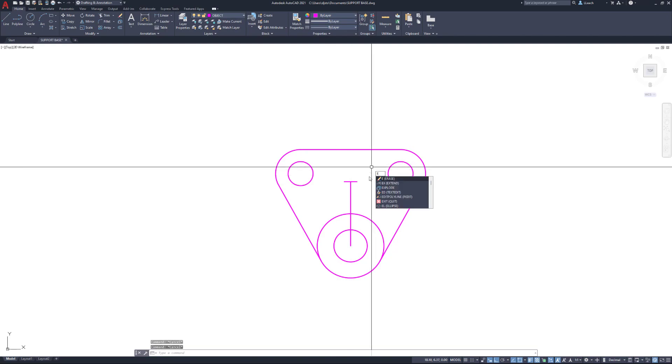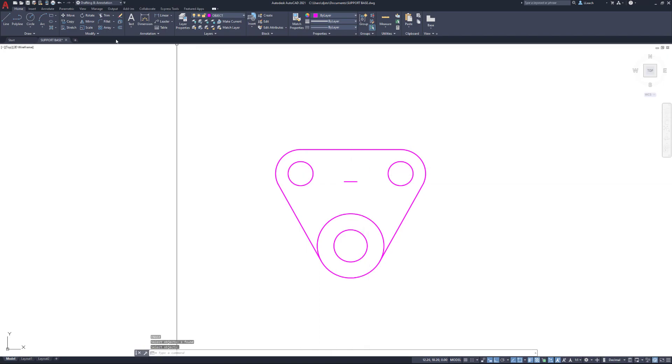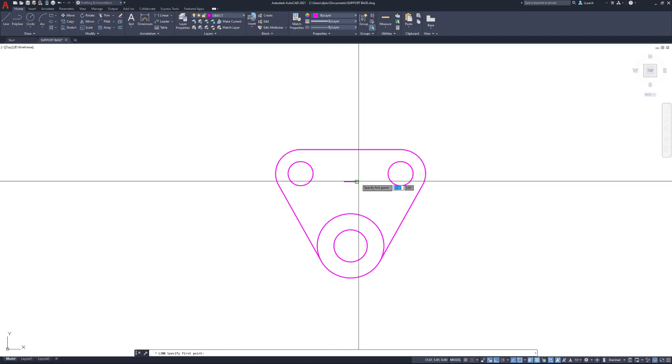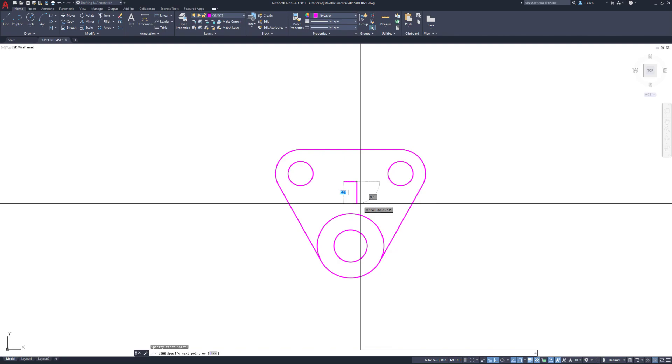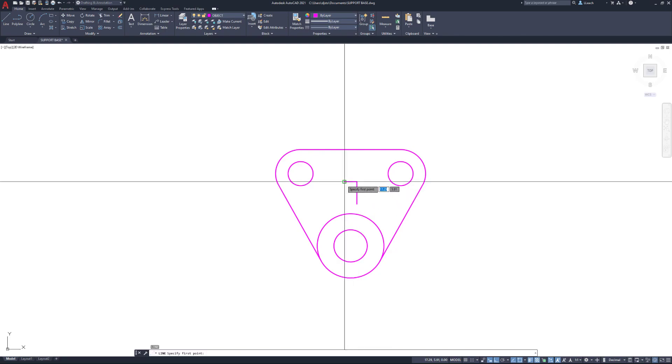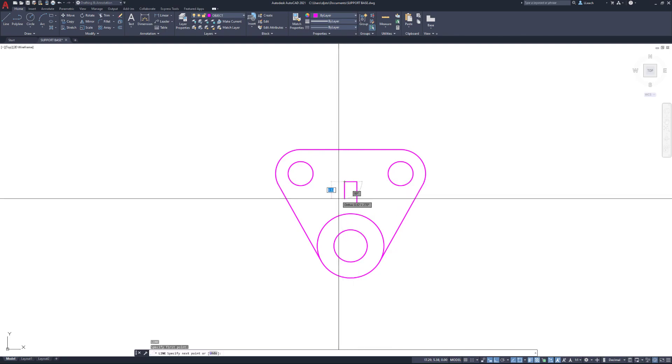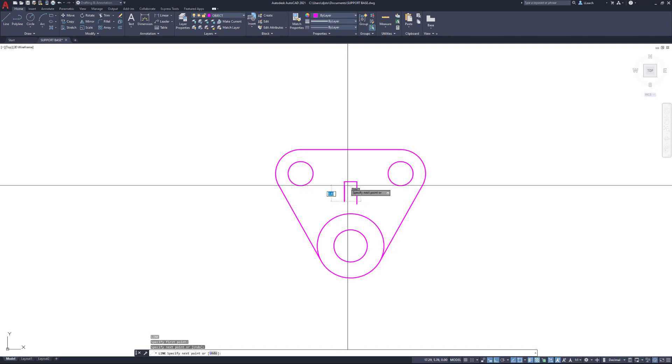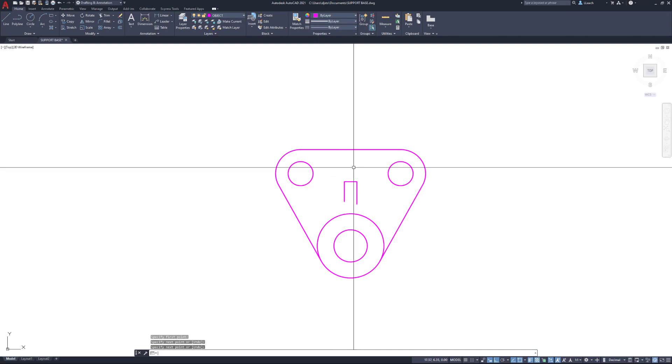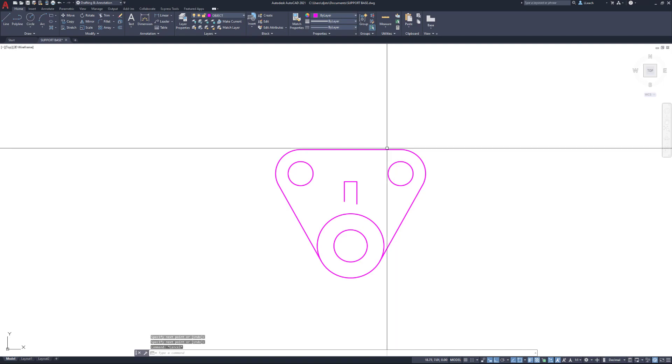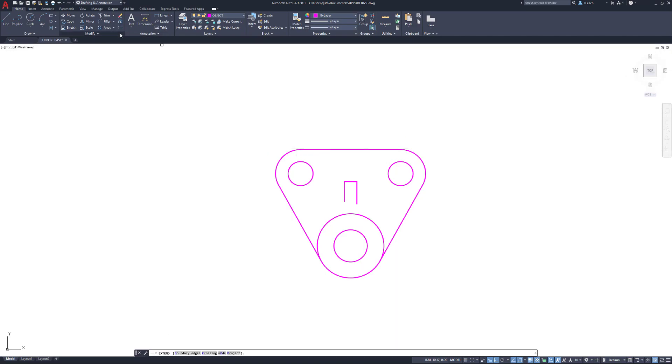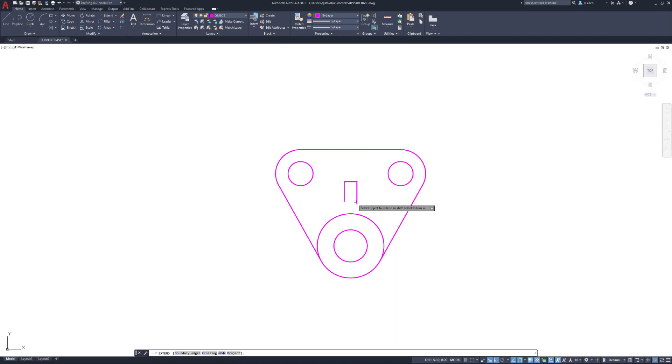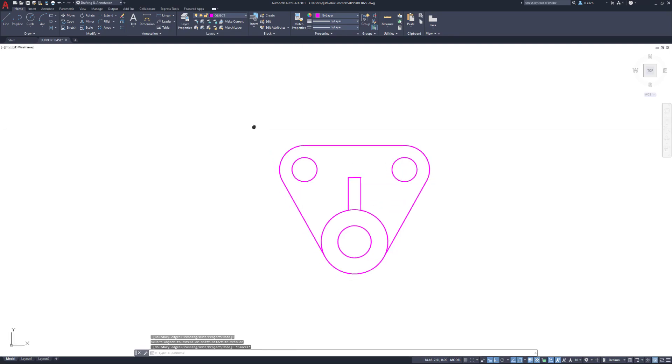Then I'm going to erase this line. I'll draw a line from the end, downward a little ways, press enter twice. Draw a line from here, downward a little ways, hit escape to get out of the line command. Now I'm going to extend these lines down to that circle.